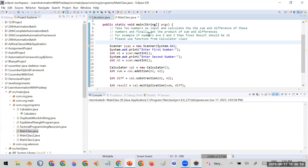Let's look at this Java code practically. The purpose of this code is to take two numbers as input, calculate the sum and difference of those numbers, and finally get the product of the sum and difference. For example, with inputs five and three: sum is eight, difference is two, and the product would be 16.